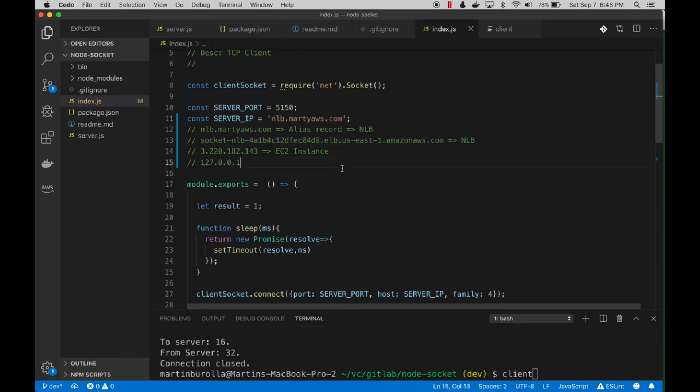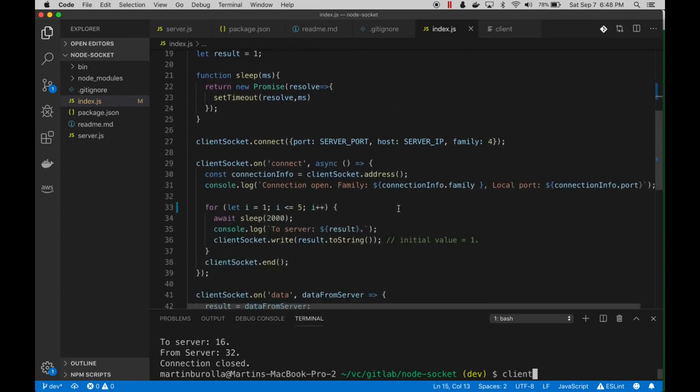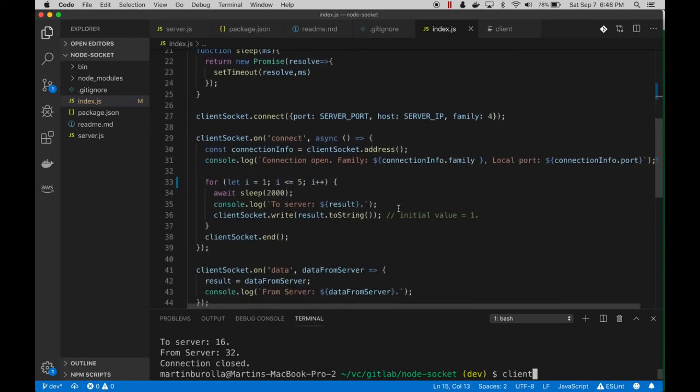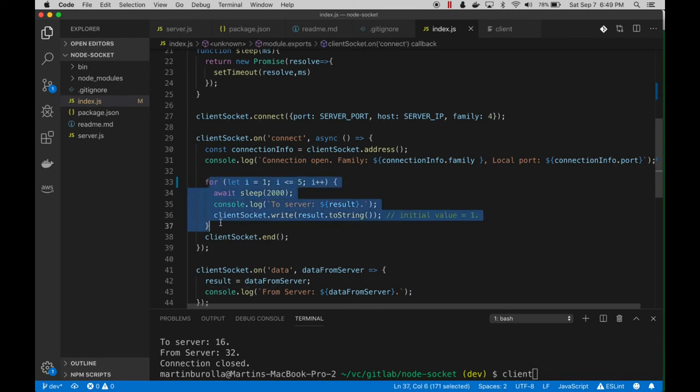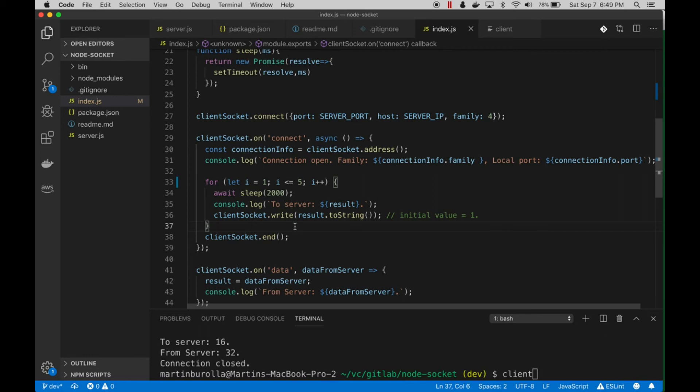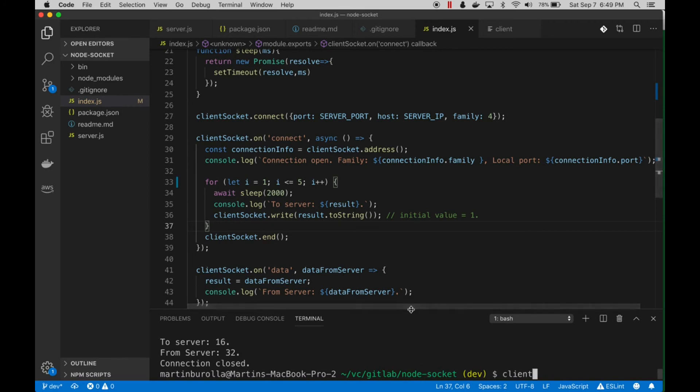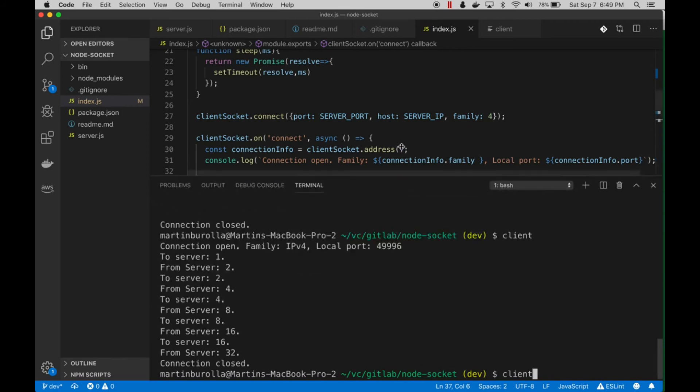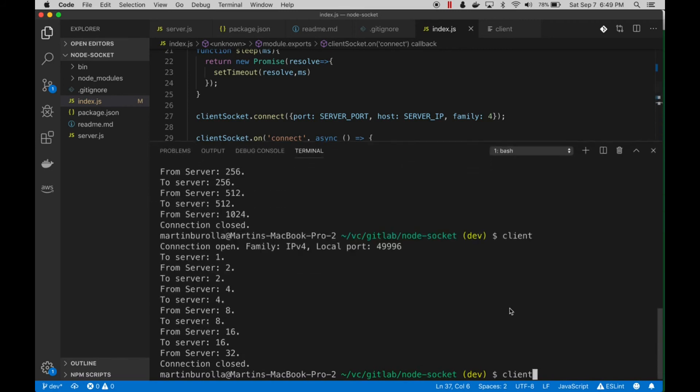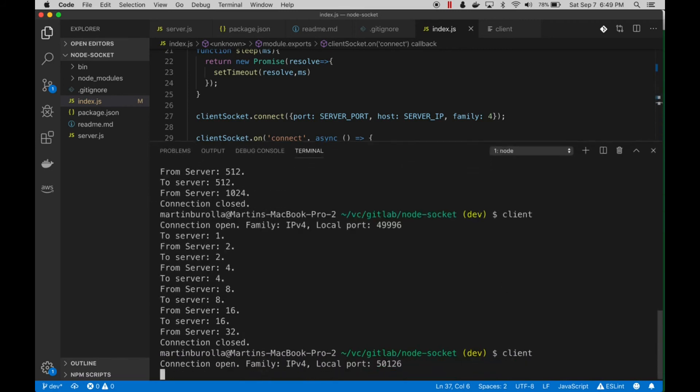The client code essentially just goes through a loop five times. We wait two seconds and send a number to the server. The server doubles it, the client reads that number, then sends it back again. The server doubles that, the client reads it and sends it back again, we double that - and we do that five times.